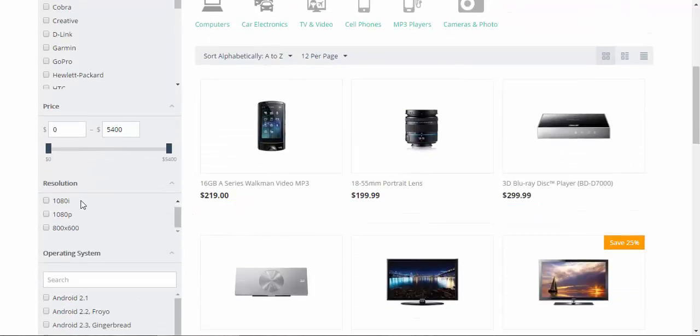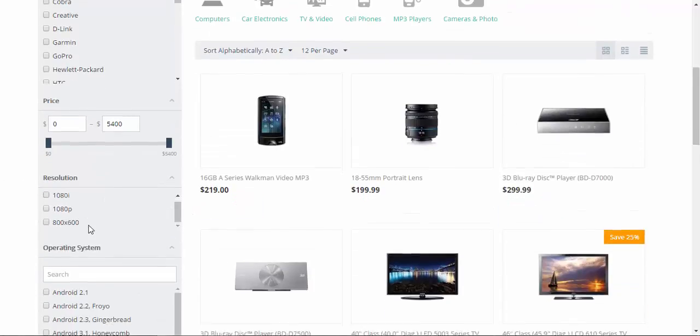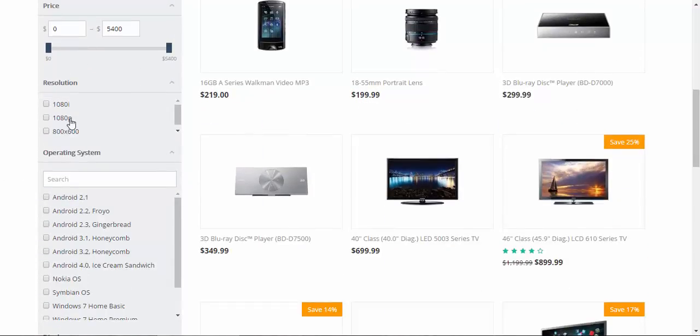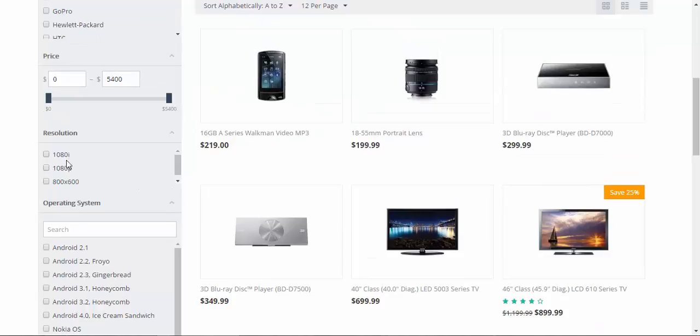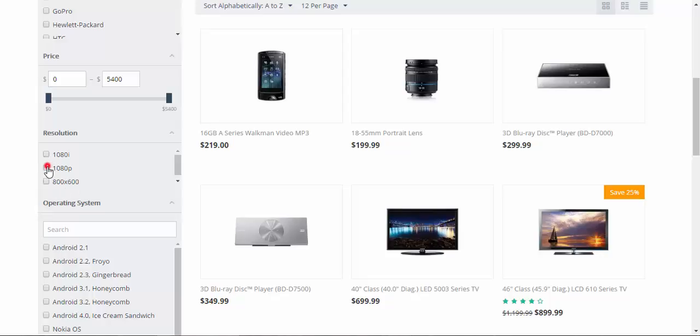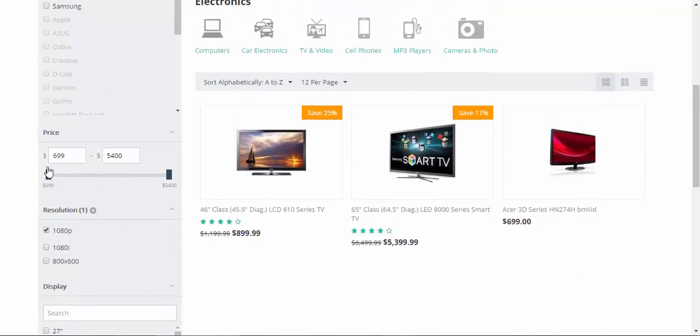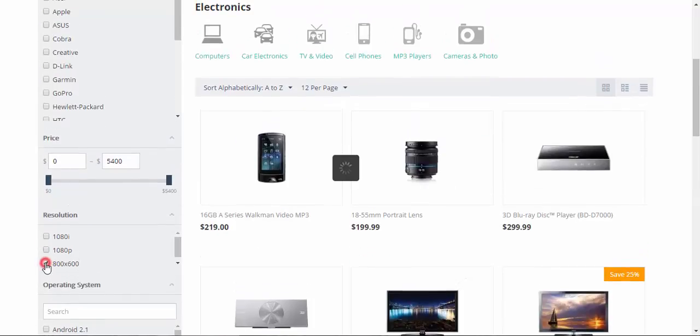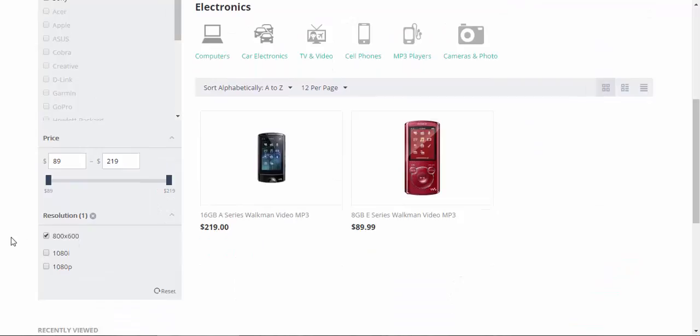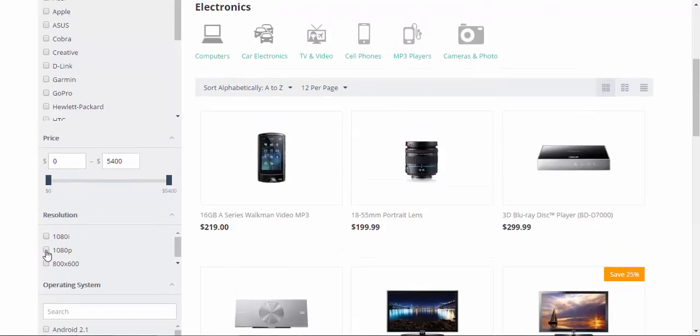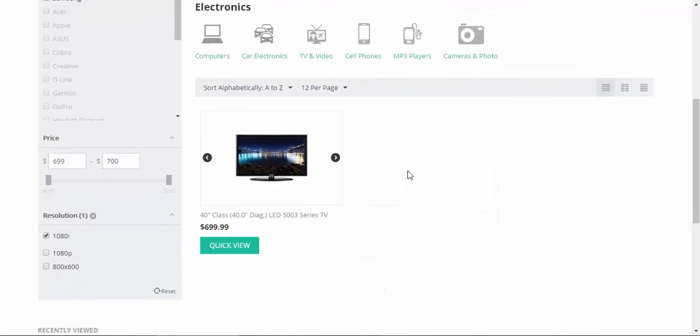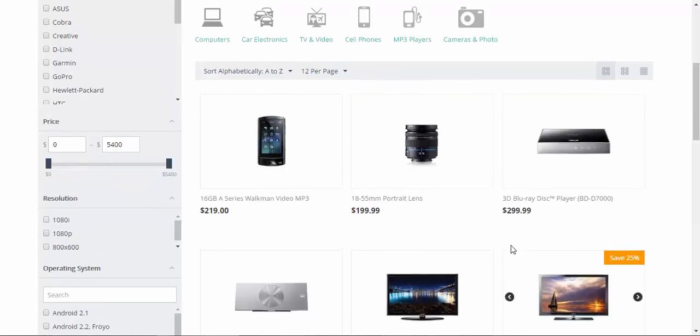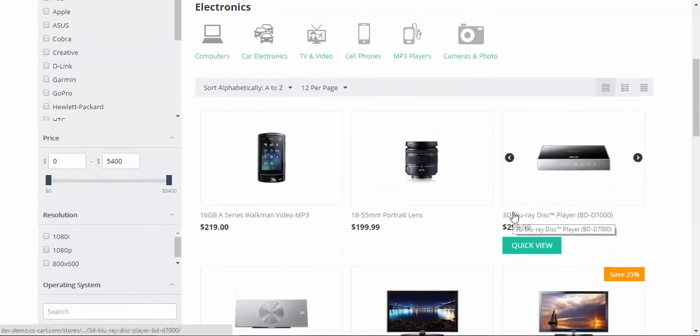Yeah, here we have one, two, three resolutions: Full HD, HD Ready, and 800 to 600. Now let's find something. We have three TVs with Full HD resolution and we have two players with 800 to 600 resolution. And what about HD Ready? One TV with HD Ready. That's how filters work.